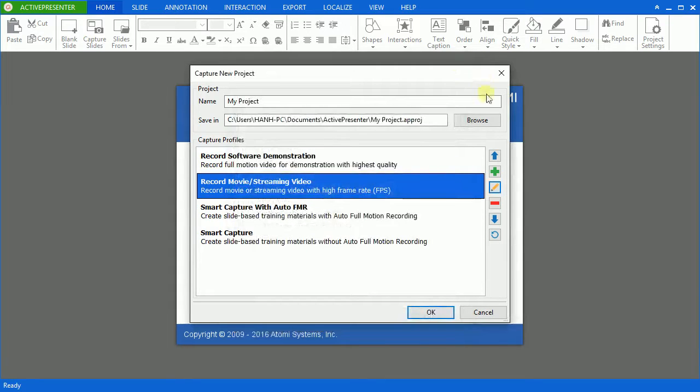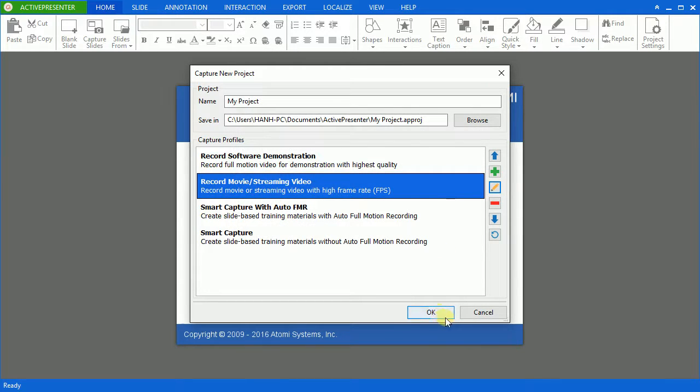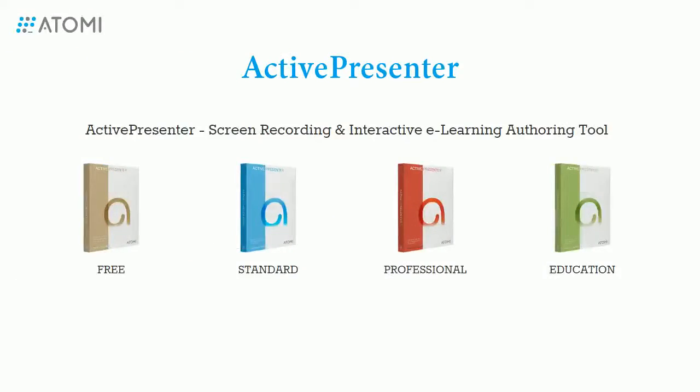Finally, just click OK when you're ready to go for the capture. Let's get started to create a beautiful video demonstration with ActivePresenter today. And feel free to let us know if you have any obstacles. Thank you for watching. We will see you guys later.